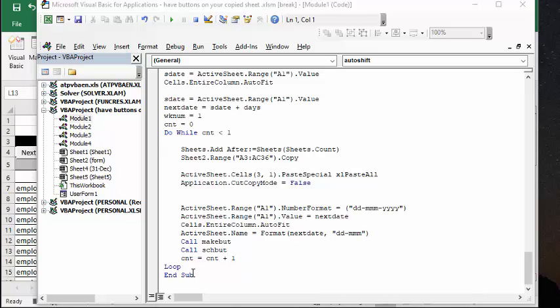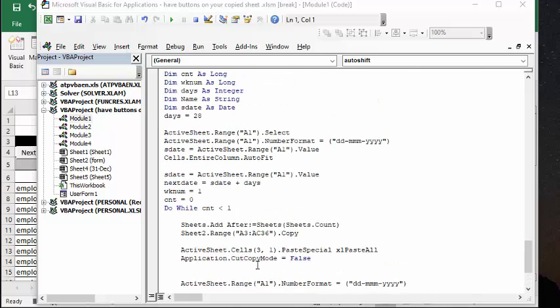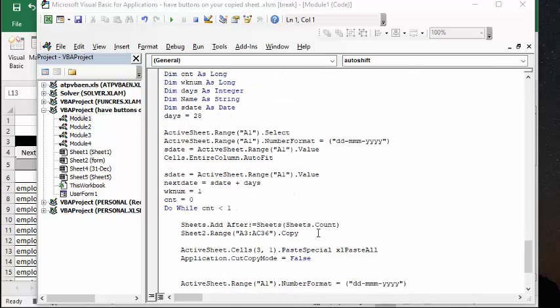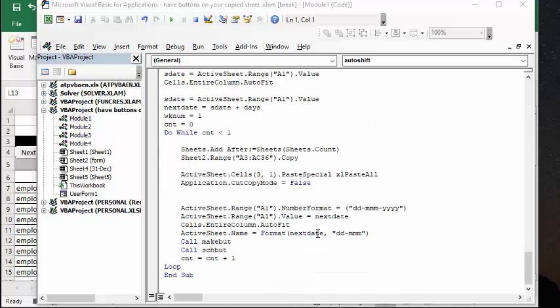I will, of course, include the code for every four weeks in the video. You will have to record your own button macros to get this to work. Please subscribe.